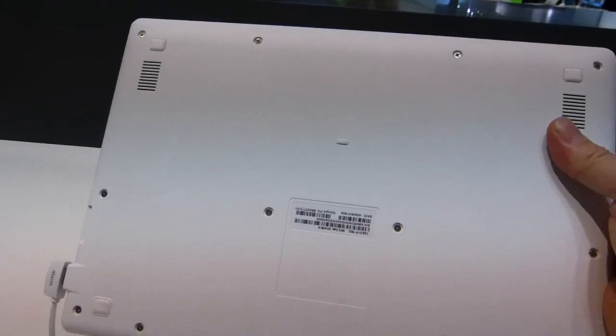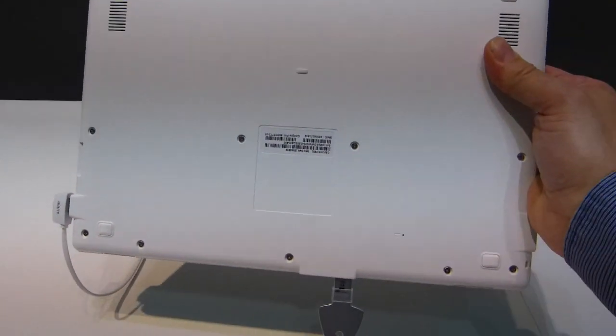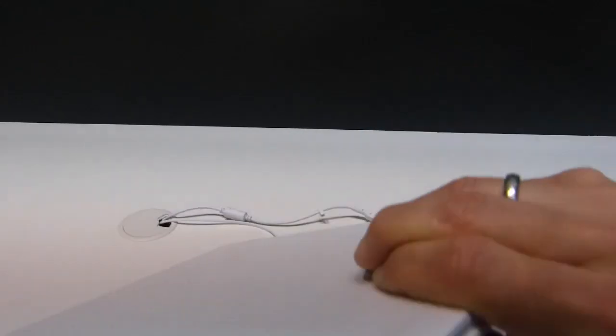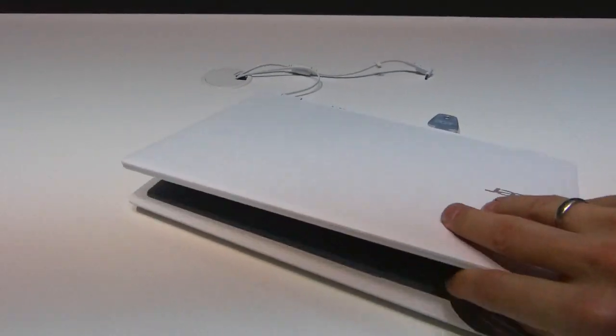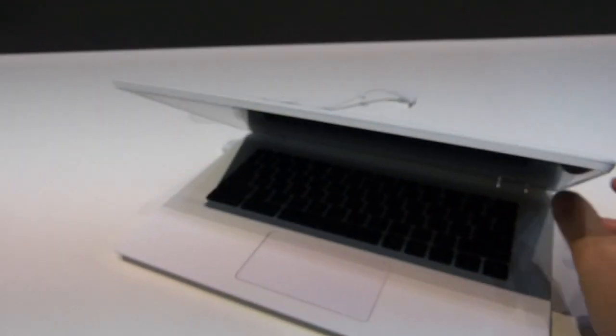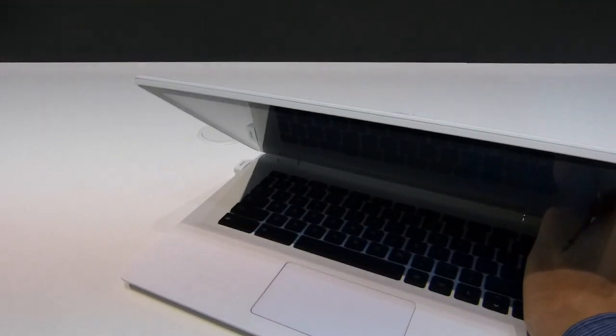It's a sealed unit of course, so you won't be able to open it up and change any batteries, but that's pretty much par for the course for Chromebooks right now.